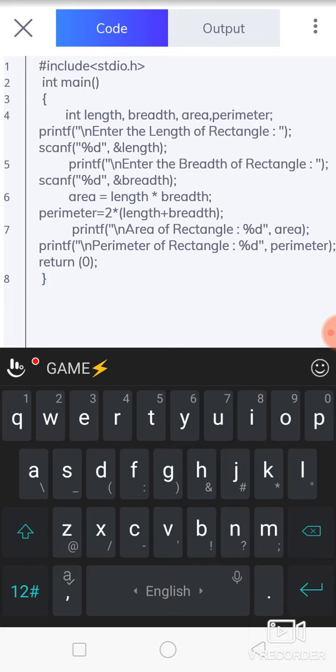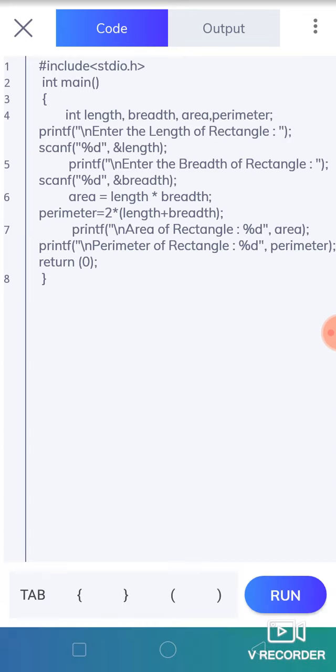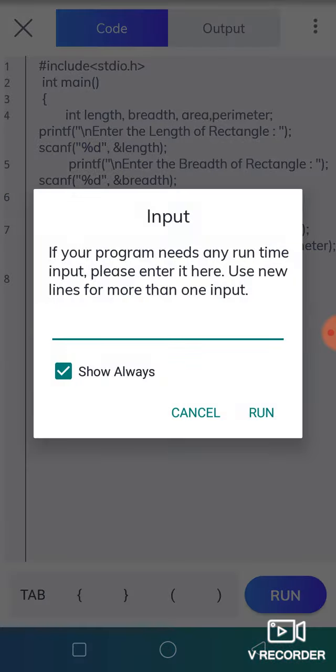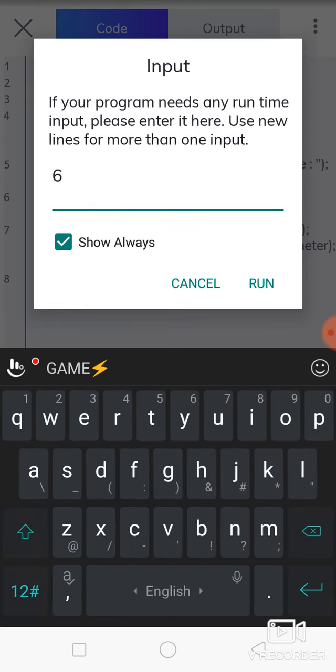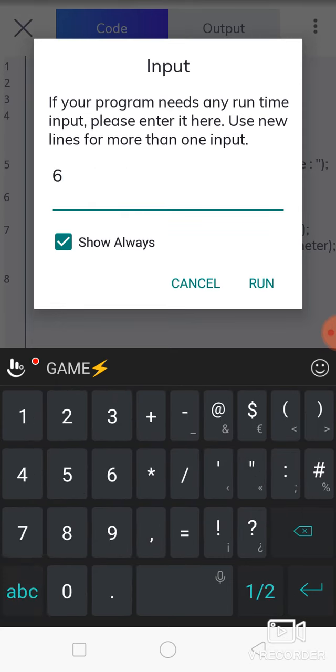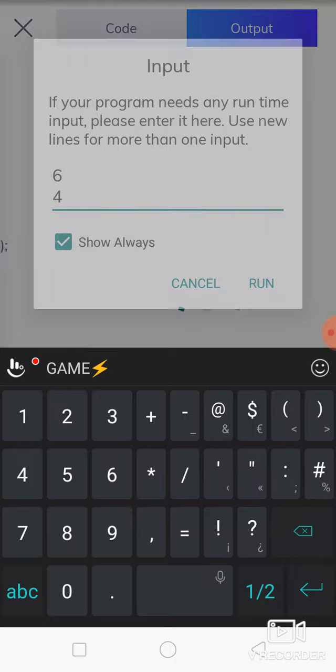Now we see if your calculation is correct or not, and your area and perimeter will be calculated correctly or not by taking the input. So enter the length—for example, 6—and breadth, for example, 4. Then run.